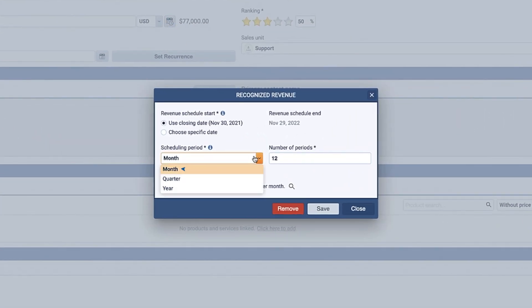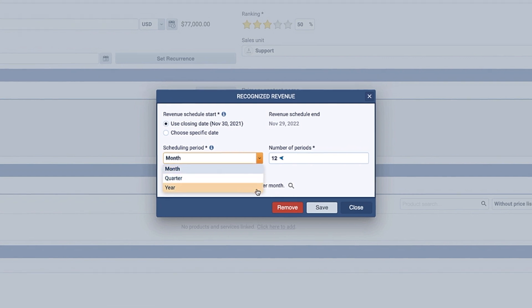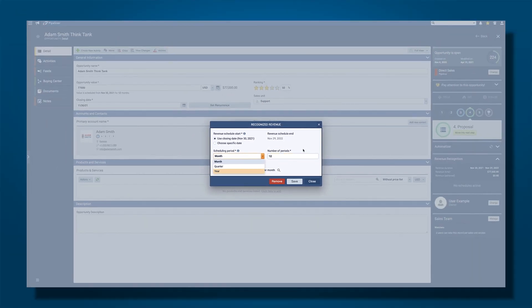Is it a monthly schedule, a quarterly, an annual schedule, and over what period of time? Once you set that, then here you will see revenue recognition showing up.